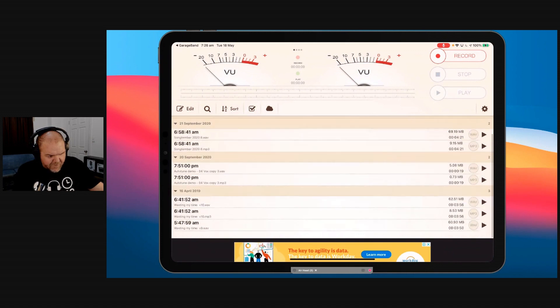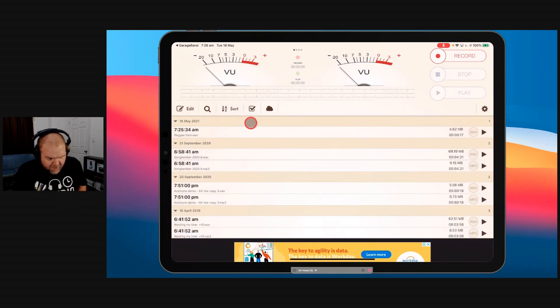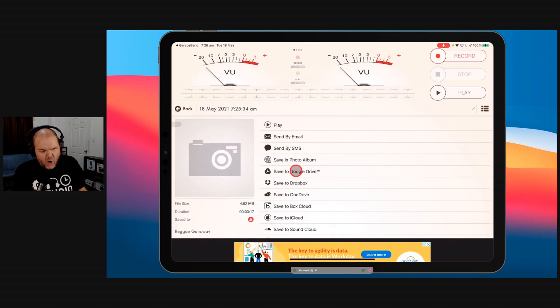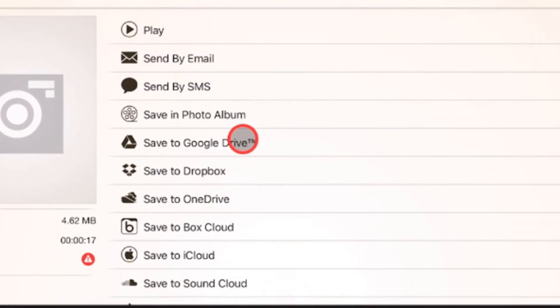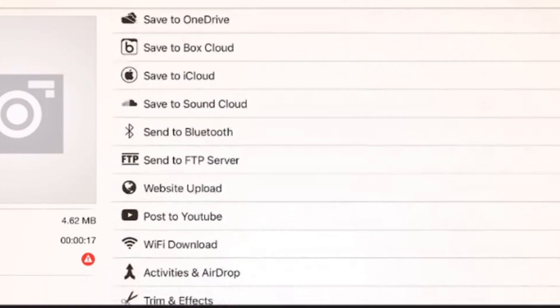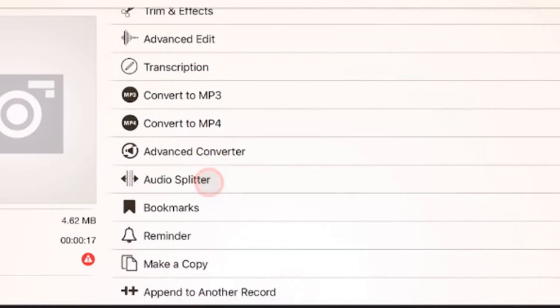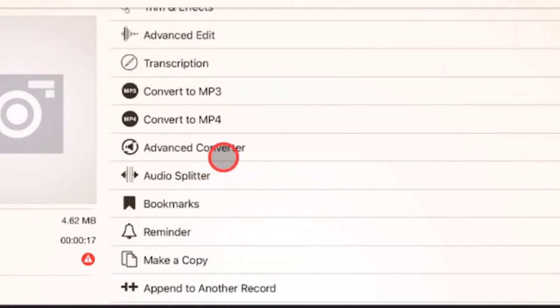So now if we find reggae gain, which is this one here. You can see it's separated into date order. We're the 18th of May here. Reggae gain here. We can actually tap on this one. And you've got a whole bunch of options here. So you can play it. You can send it by email. You can create videos using this of your audio. There's a bunch of cool stuff that we can do. But what we want to actually do is do our conversion.